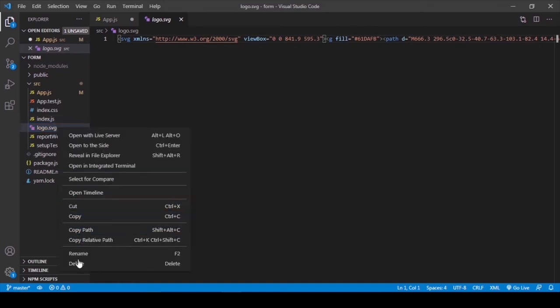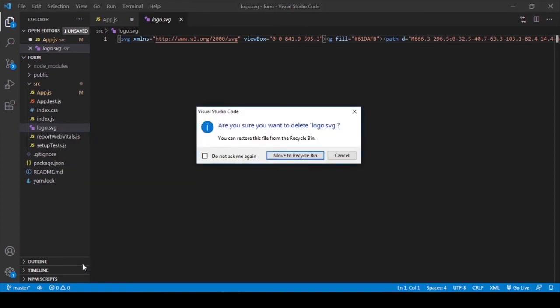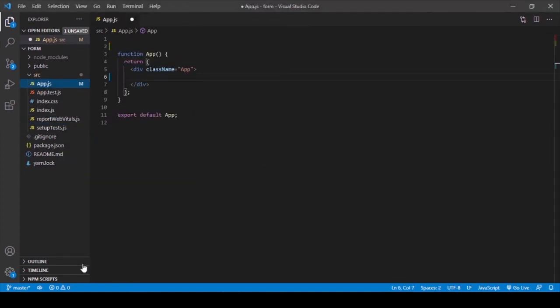Also the logo here. Okay, now it's ready to code.